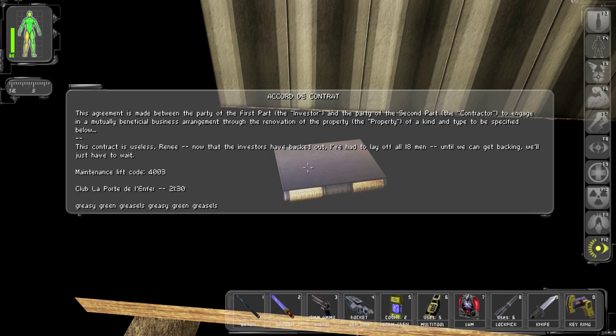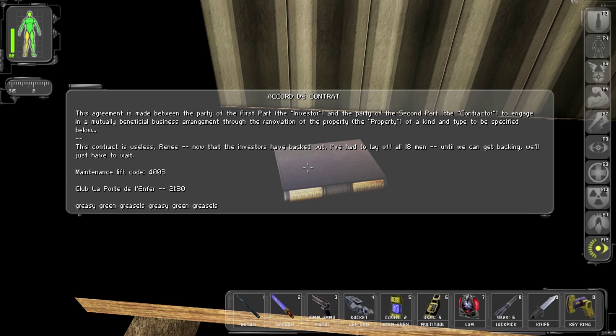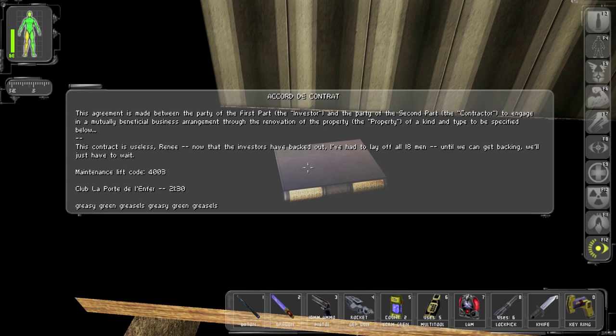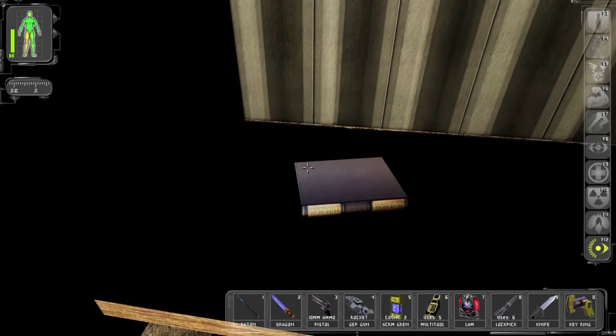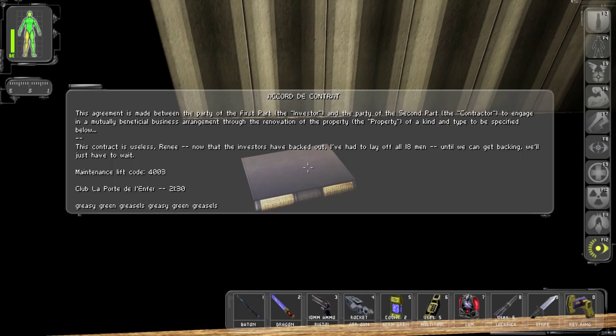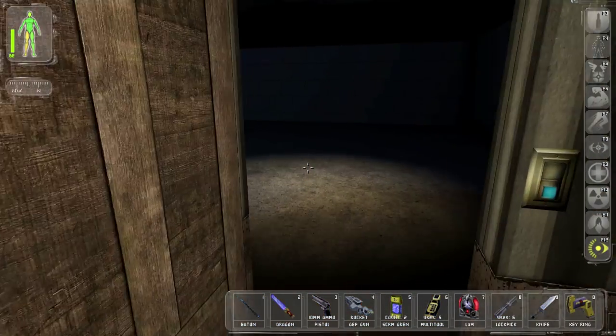This agreement is made between the party of the first part, the investor, and the party of the second part, the contractor, to engage a mutually beneficial business arrangement through the renovation of the property, of a kind and type to be specified below. This contract is useless, Rene. Now that the investors have backed out, I've had to lay off all 18 men until we can get backing. We'll just have to wait. Maintenance lift code 4003. Greasy green greasles, greasy green greasles? Greasles. Maintenance lift code 4003. What?